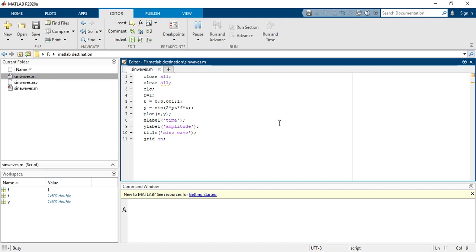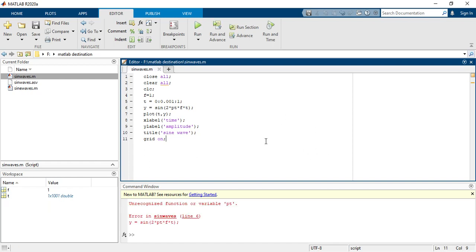So you have to wait a minute because this is very highly intensive software, so that's why it will take time. So we have here an error.